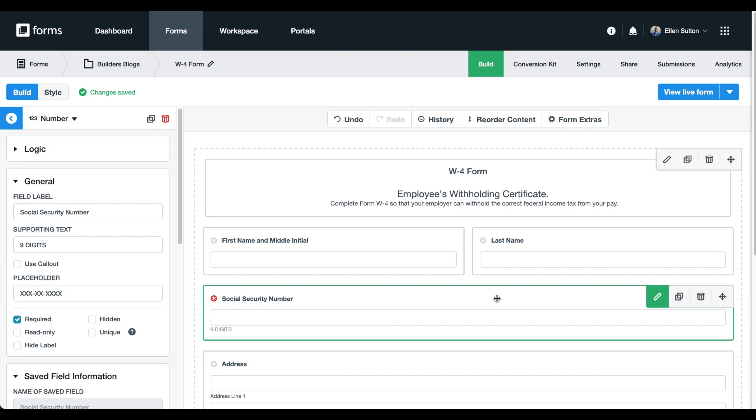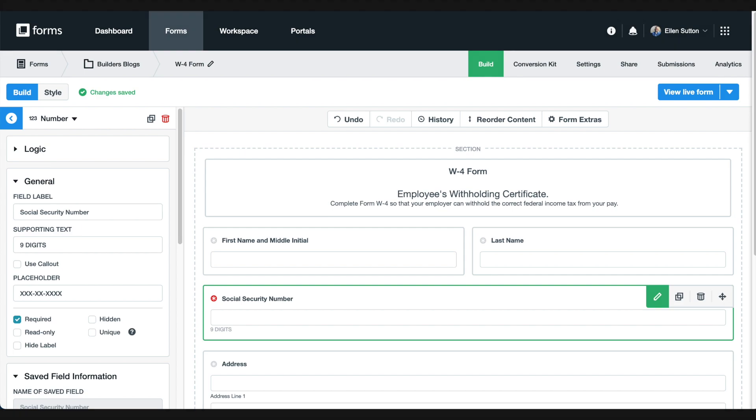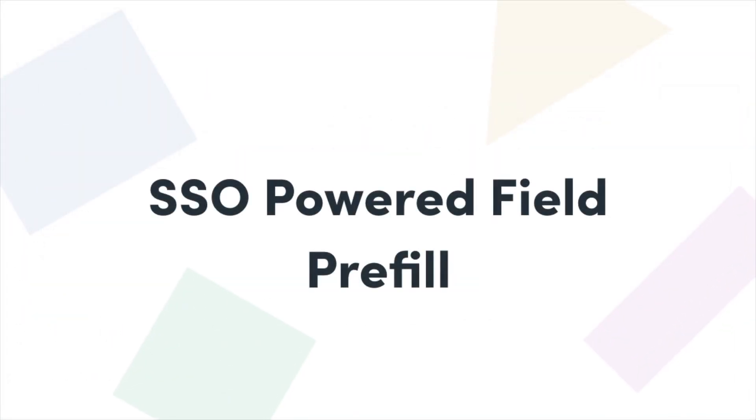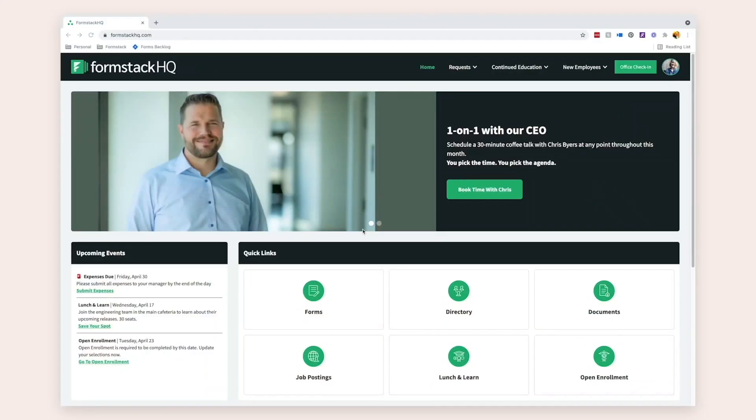But we're not only making form building easier, we've also made form completion faster, simpler, and more secure. If you're interested in taking your form building to the next level, you might be interested in trying Field Prefill.